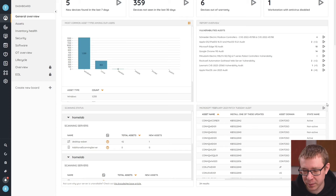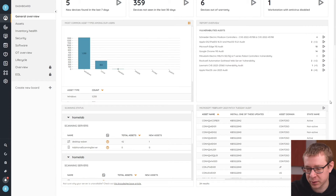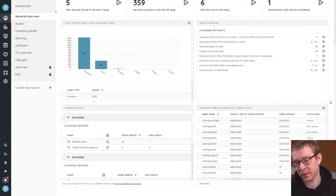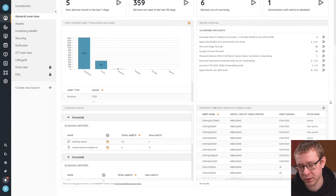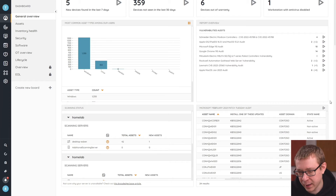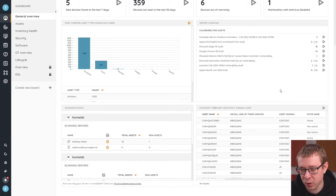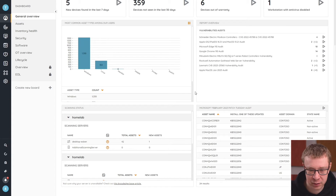After Patch Tuesday, you just need to check back and you can get that overview to know which of your Windows machines are out of date.